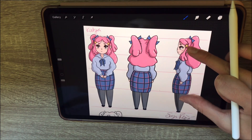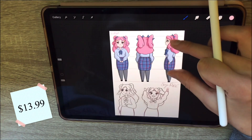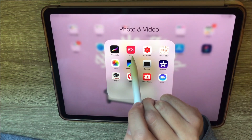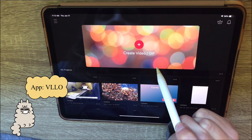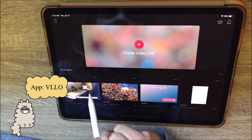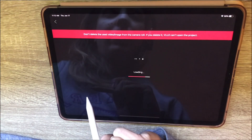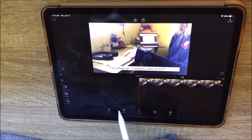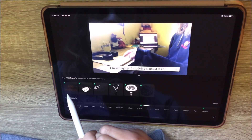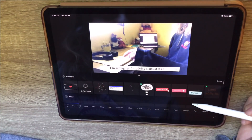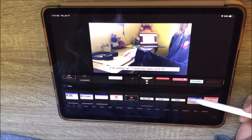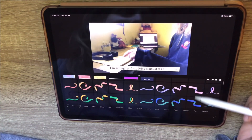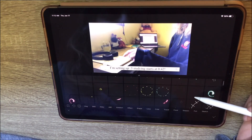VLLO is a video editing app. This is where I get the cute stickers and overlays — it has a lot to choose from. I like these cutesy kawaii-style things and VLLO has a lot of that. It's also a paid app but very affordable.